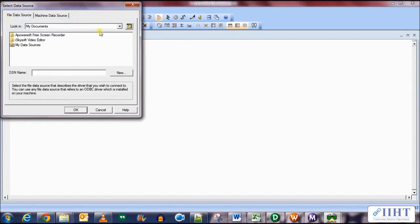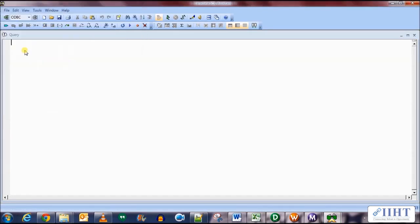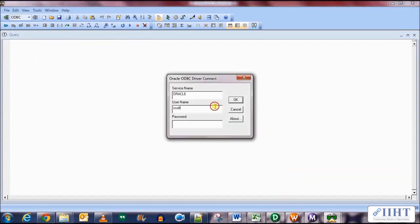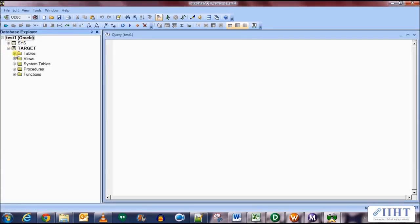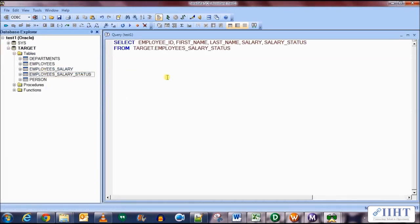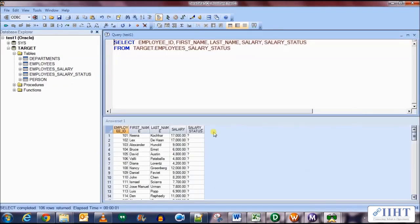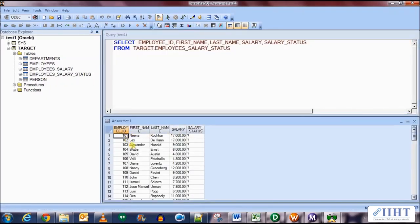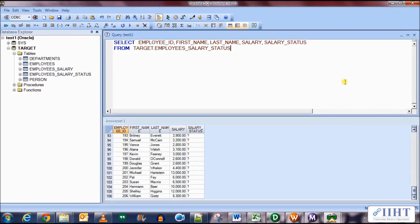Let's verify the target table. Connect using the Test1 ODBC connection with username 'target' and password 'target'. Query from the employees status table — you can see we have 106 rows and there is no entry for employee ID 100. So that's it for today. We'll be looking at another function very similar to the error function — the ABORT function — in the next video. Stay tuned, thank you for watching, take care and bye bye.